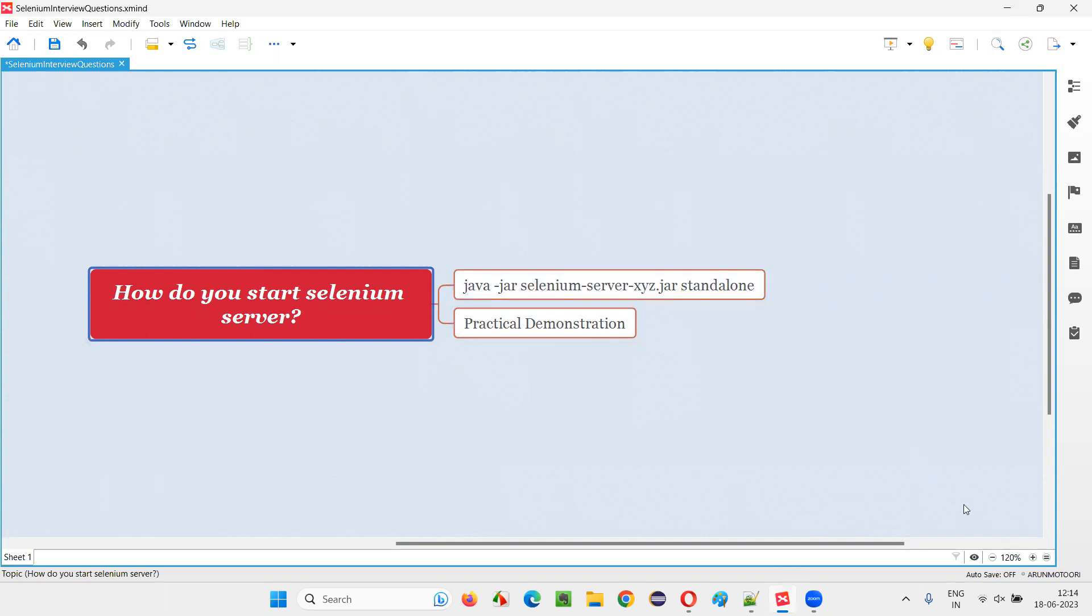To confirm whether the server has started or not, you have to open that IP address that is in the command prompt and slash grid slash console. And if you are getting a page with all the details, that means Selenium server has successfully started for the Selenium grid.